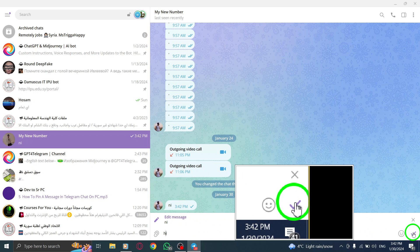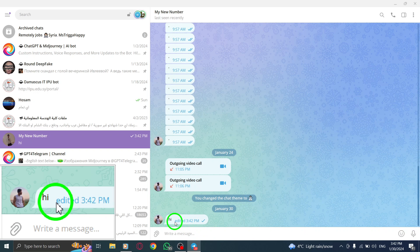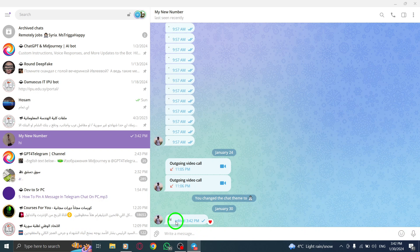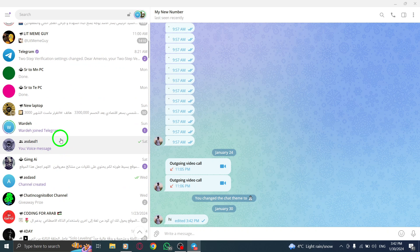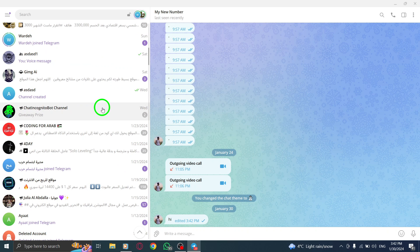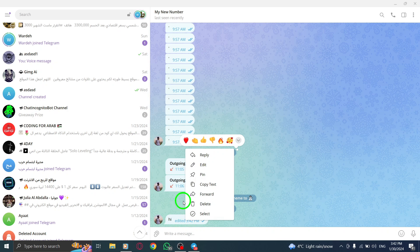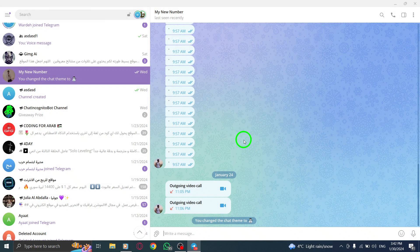And there you have it. You've successfully edited your message in Telegram chat on your PC. Editing your messages can be incredibly useful if you've made a typo or want to clarify something. It's a convenient feature that allows you to correct your messages without any hassle.